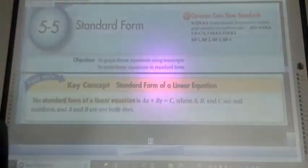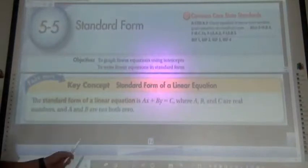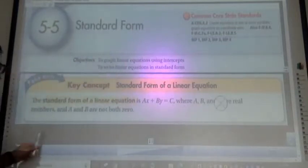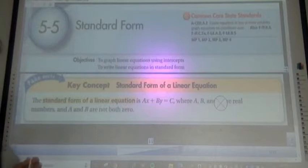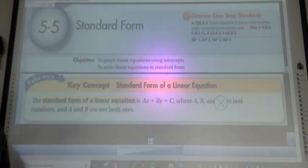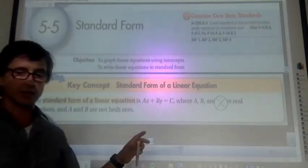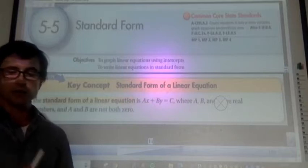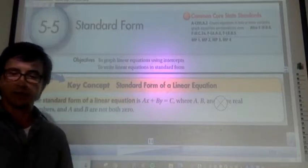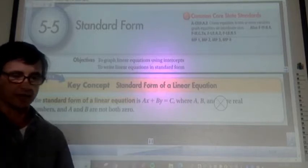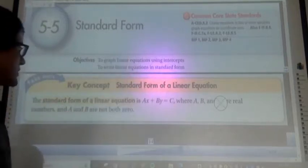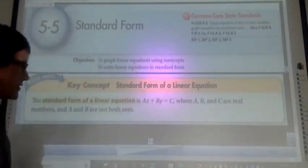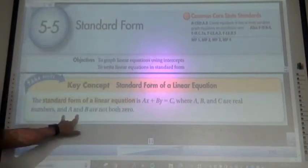Today we're doing 5.5 Standard Form. The equation is ax plus by equals c, where a, b, and c are real numbers. A real number is every single kind of number — fractions, decimals — except for numbers that are irrational like pi or the square root of two. Square root of two is irrational; plug it into your calculator and you'll see a decimal that goes on forever. So a, b, c are real numbers, and both a and b can't be zero.